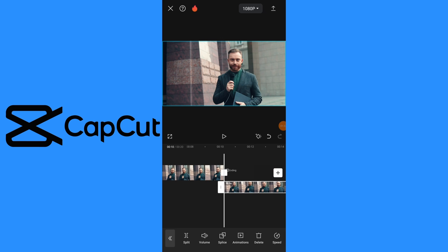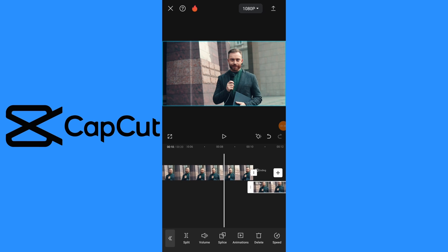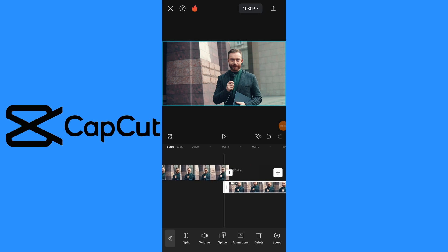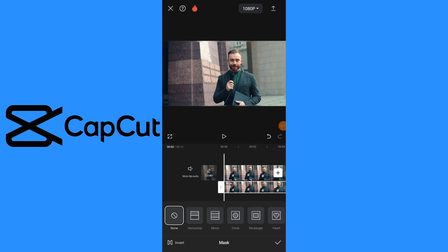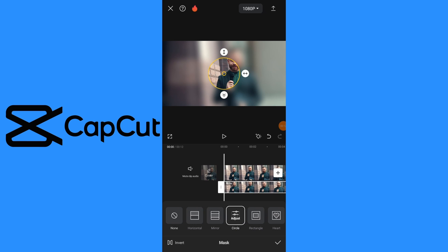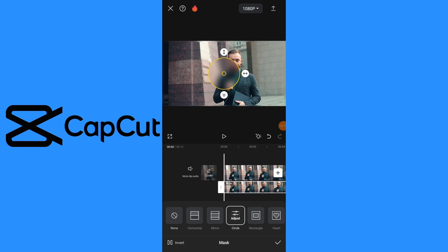Now select duplicated video layer and tap on mask button. Choose circle mask shape for blurring face. Resize mask by dragging handles to cover face you want to blur.